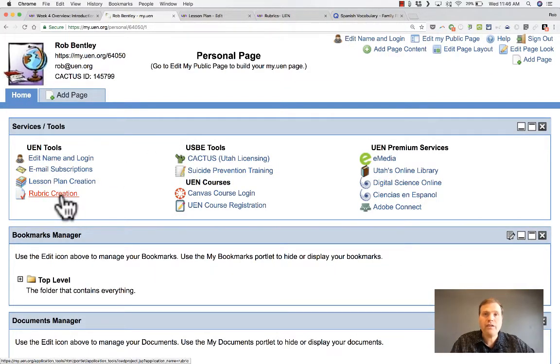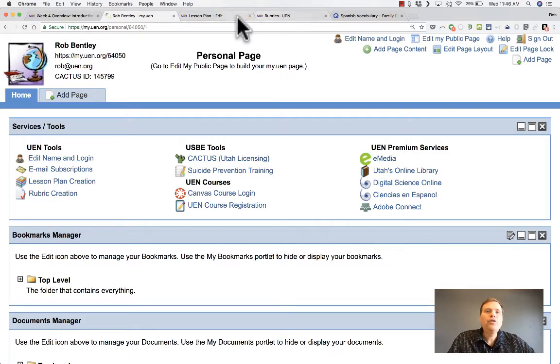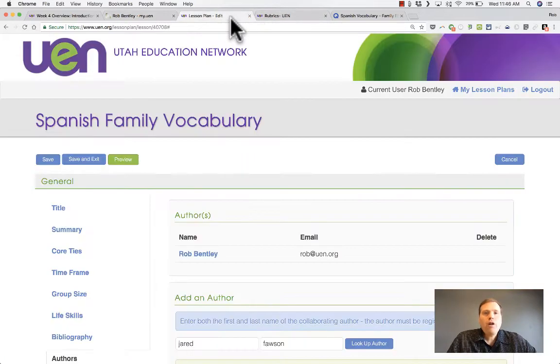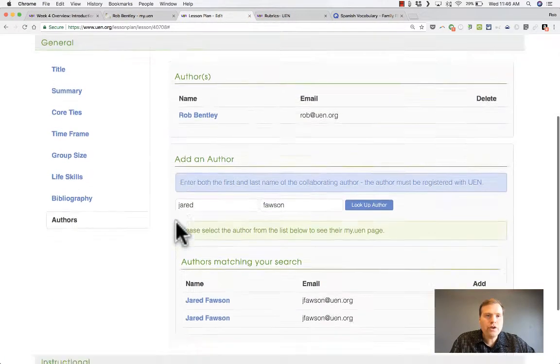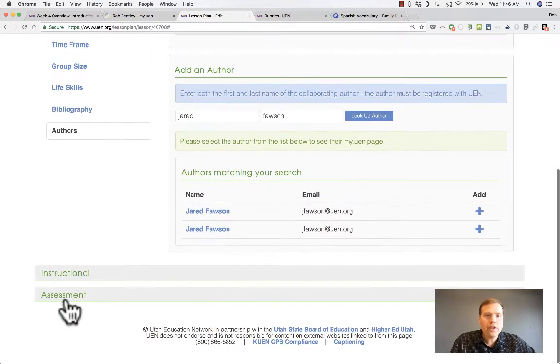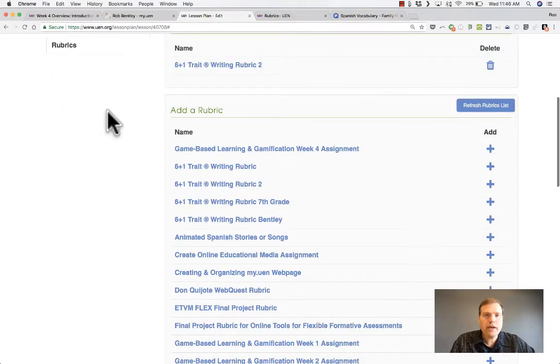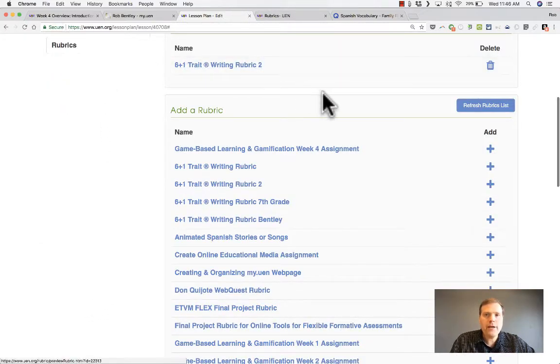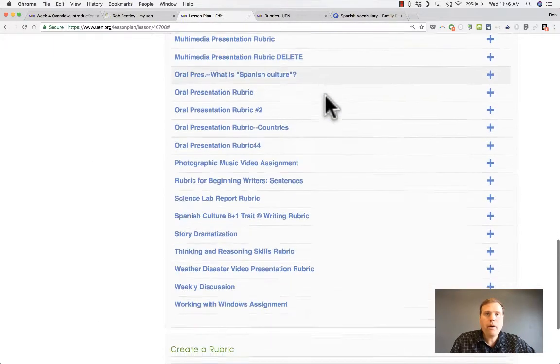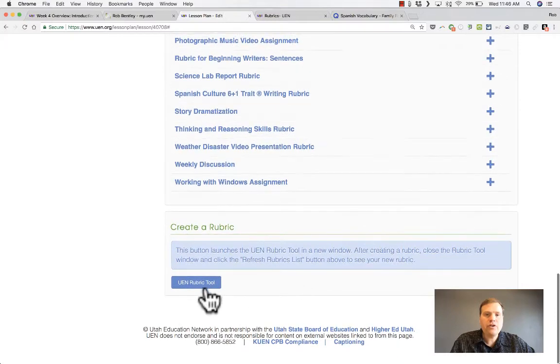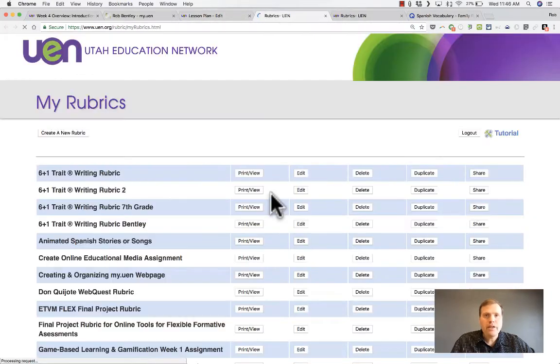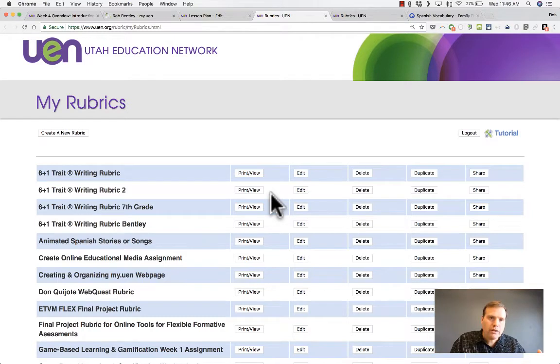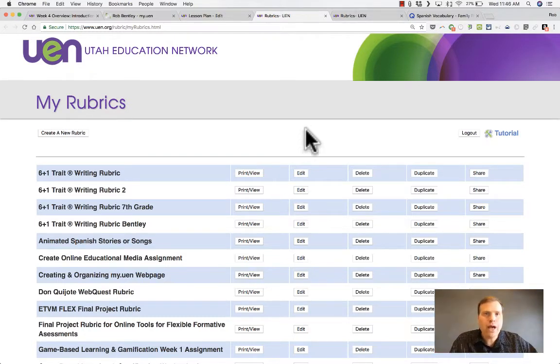Or you could just, if you're already in the lesson plan tool working on a lesson, go to the assessment portion of your lesson plan, go to the rubrics area, and then at the bottom you should see a button that says UEN rubric tool. Because you're already signed into the lesson plan tool, it should automatically grant you access.